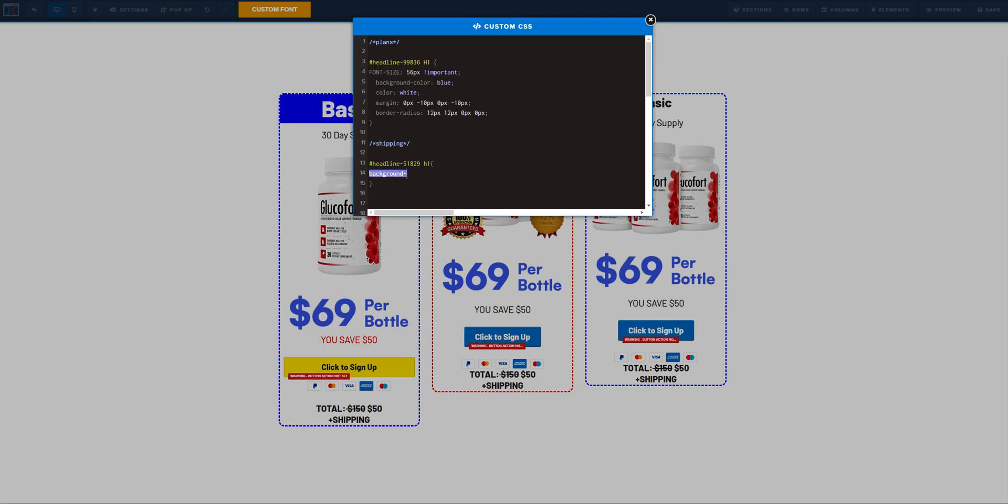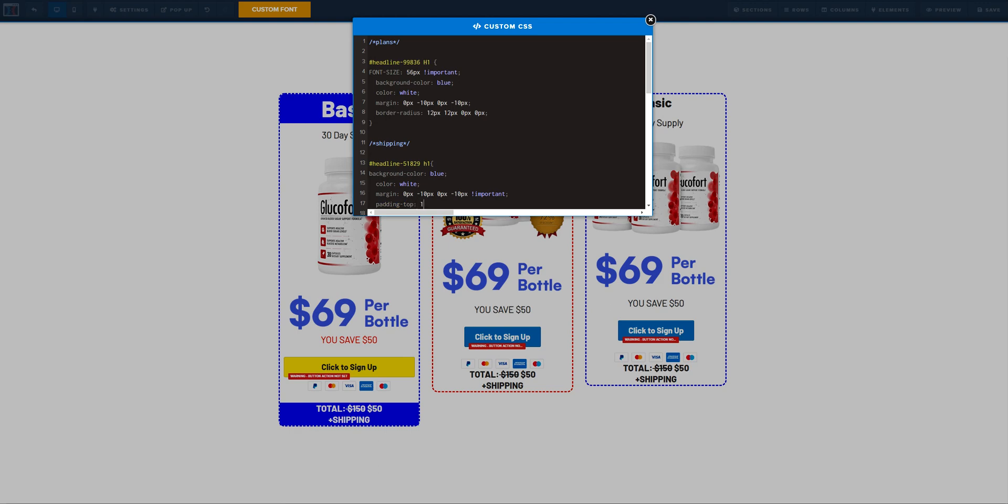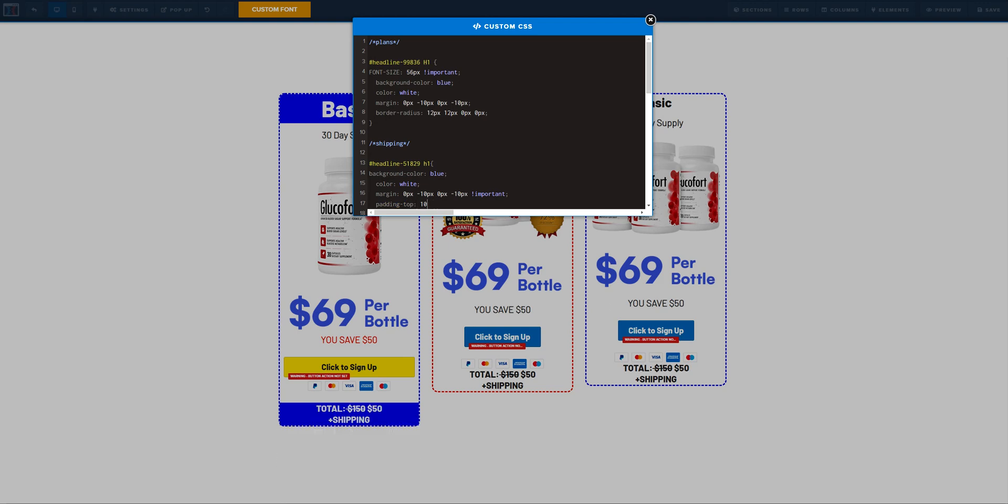And for the shipping information we are going to do something similar. So let's start with the background color blue. Now color white. Let's go ahead and do the margins. Now let's go ahead and do the padding. 10 pixels. Padding. 0 pixels. 10 pixels. 0 pixels.